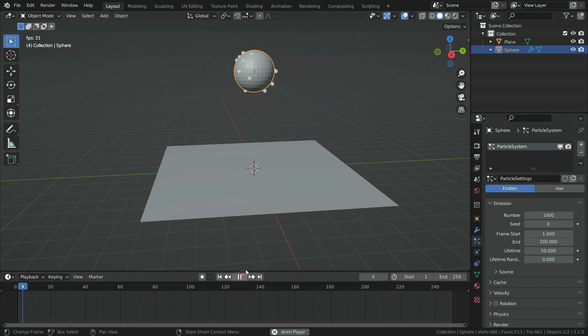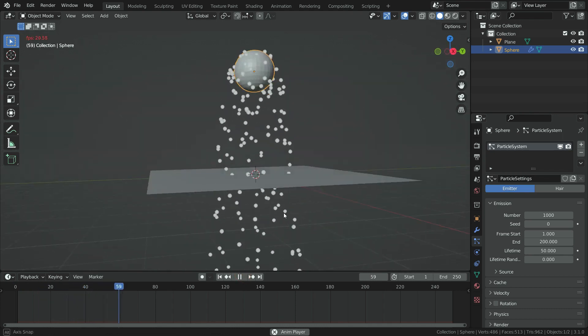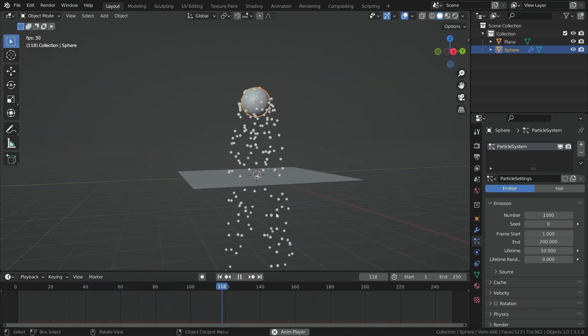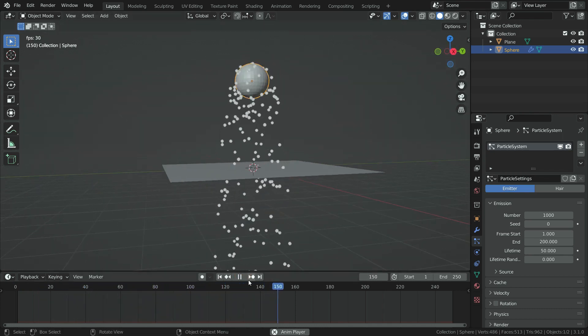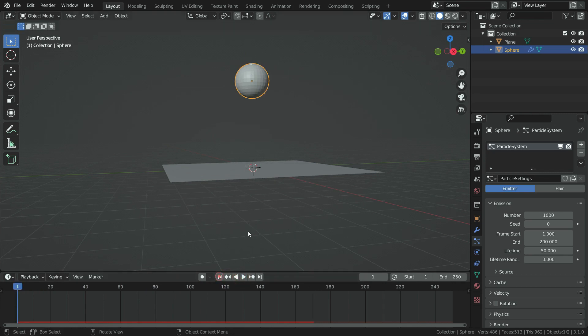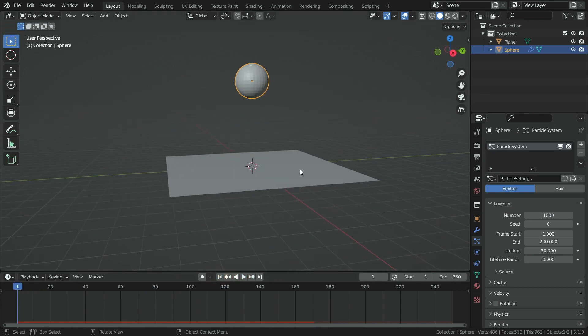When we play the simulation, you can see the particles pass through the plane. In order to get them to collide with the plane, select the plane.